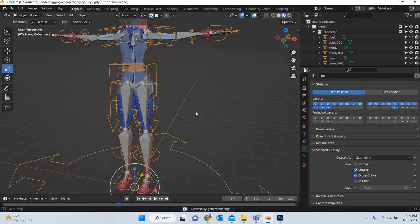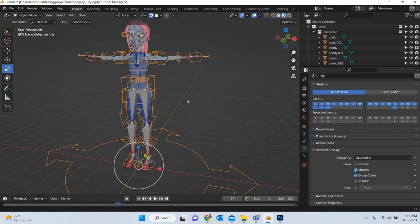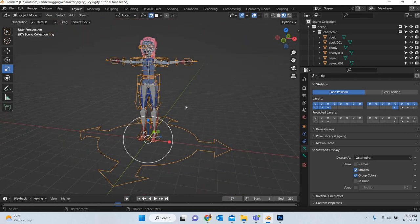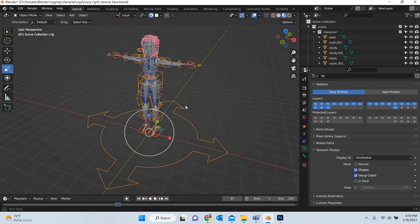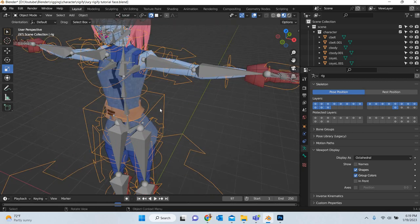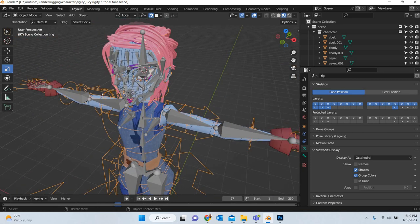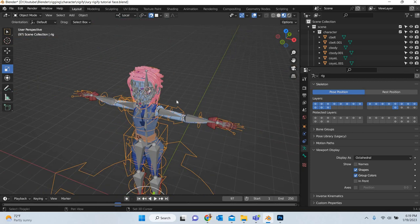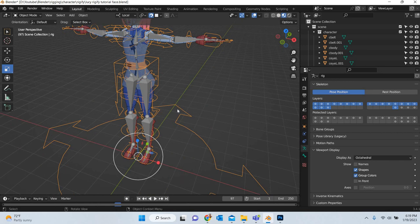And in the next class we will look at how to do the skinning for the eyes and the tongue and the teeth. So that we will look in the next class. Thank you.